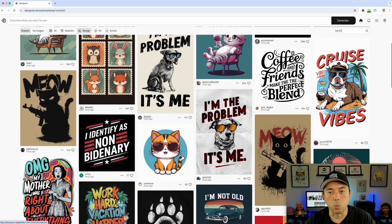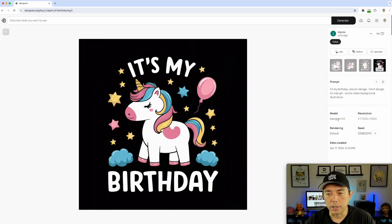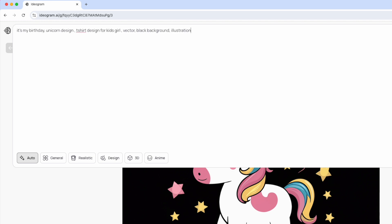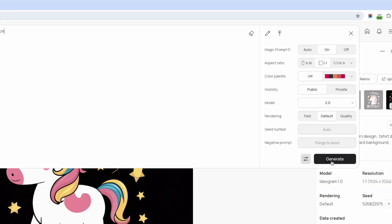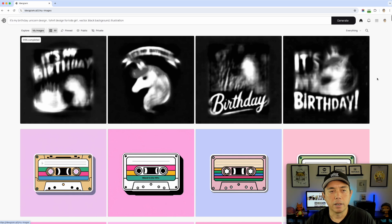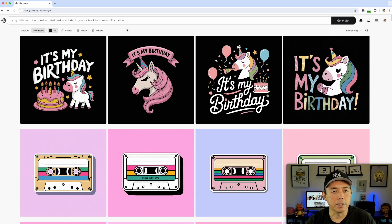A lot of these were made with 1.0. What I'm going to do in this video is take the same prompt and see the difference between 1.0 and 2.0. I'll copy the prompt, go back, paste it, make sure I'm on 2.0 — and let's see if it works any better. It's already great in 1.0, so let's see what 2.0 does. I'll go to my images and watch it generate — it's a unicorn design for kids.